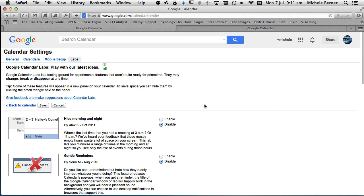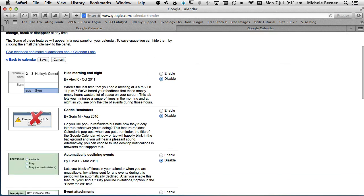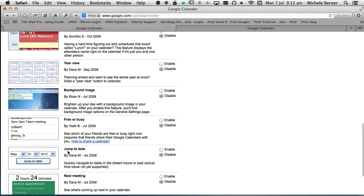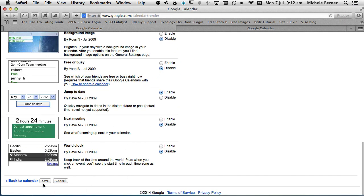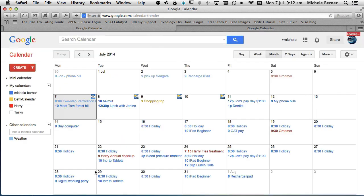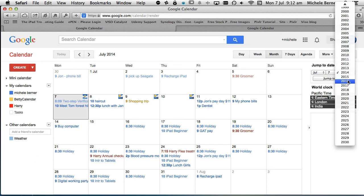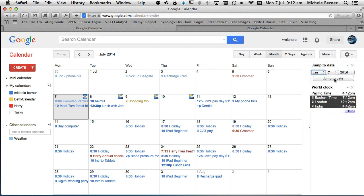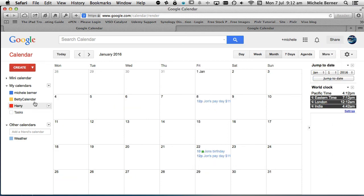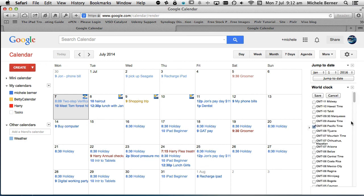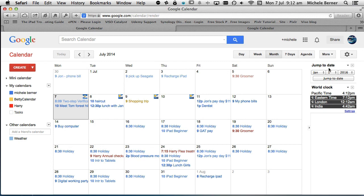There's also Labs — experimental features that Google employees are working on that you can add to your calendar. Anything you think you might like, just enable it. For example, 'Jump to Date' — I'll enable that and save. You've also got the World Clock — enable and save. With Jump to Date, if I'm looking for something in 2016 I can jump straight to January 1st 2016, put an event in, then go back to today. With the World Clock, you can see different time zones — useful for planning conferences or webinars. You can add different time zones in Settings.